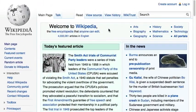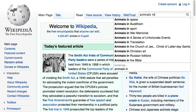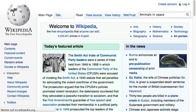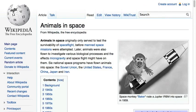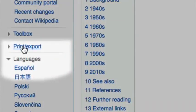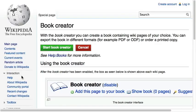Let me show you how it works. Assume you finally want to read all the stuff Wikipedia has on animals in space. To create a book on this topic from Wikipedia, you have to click on the link "Create a Book" in the Print Export section.